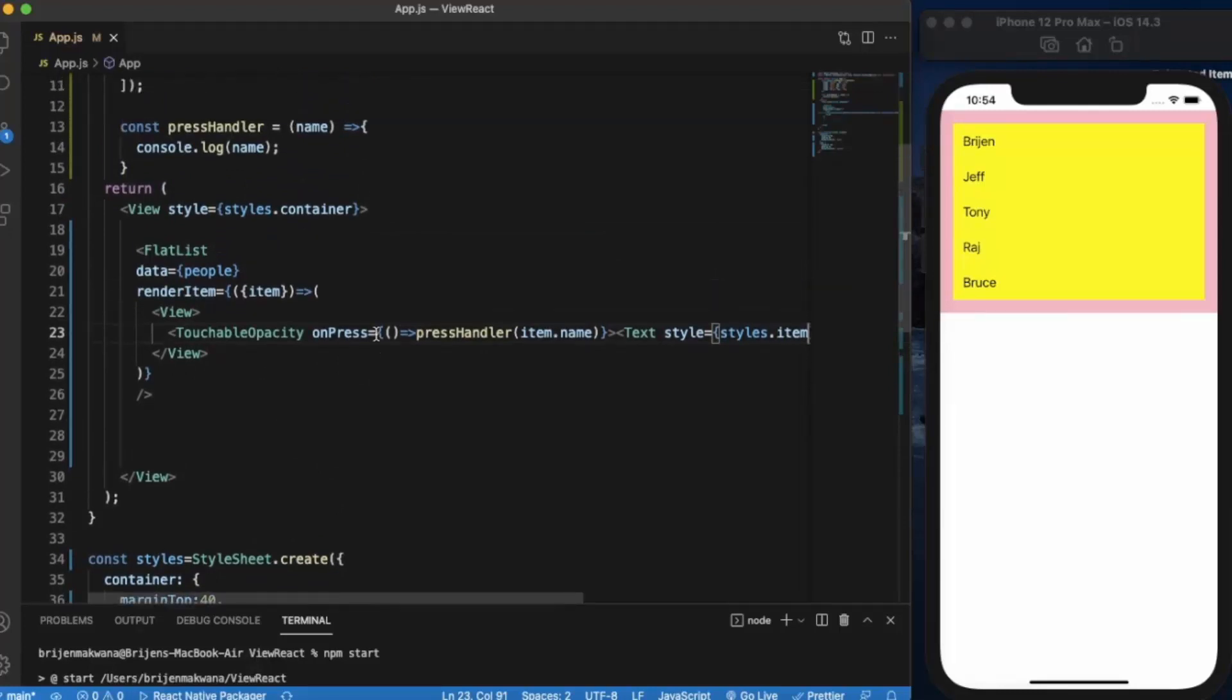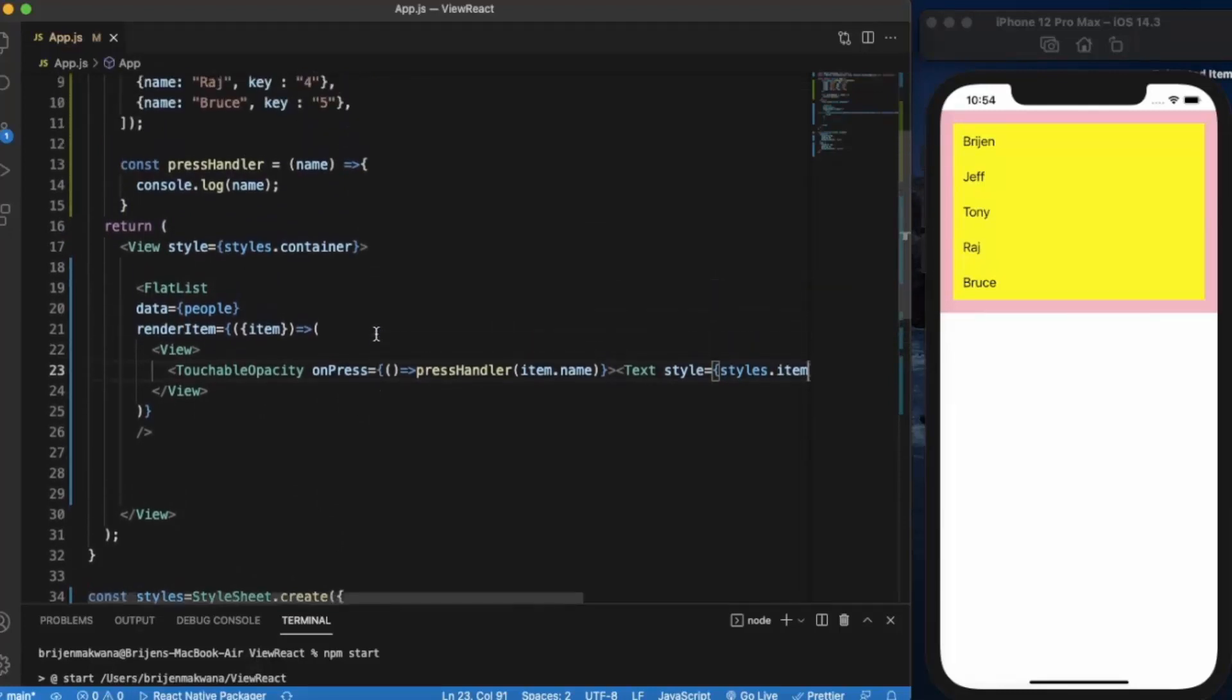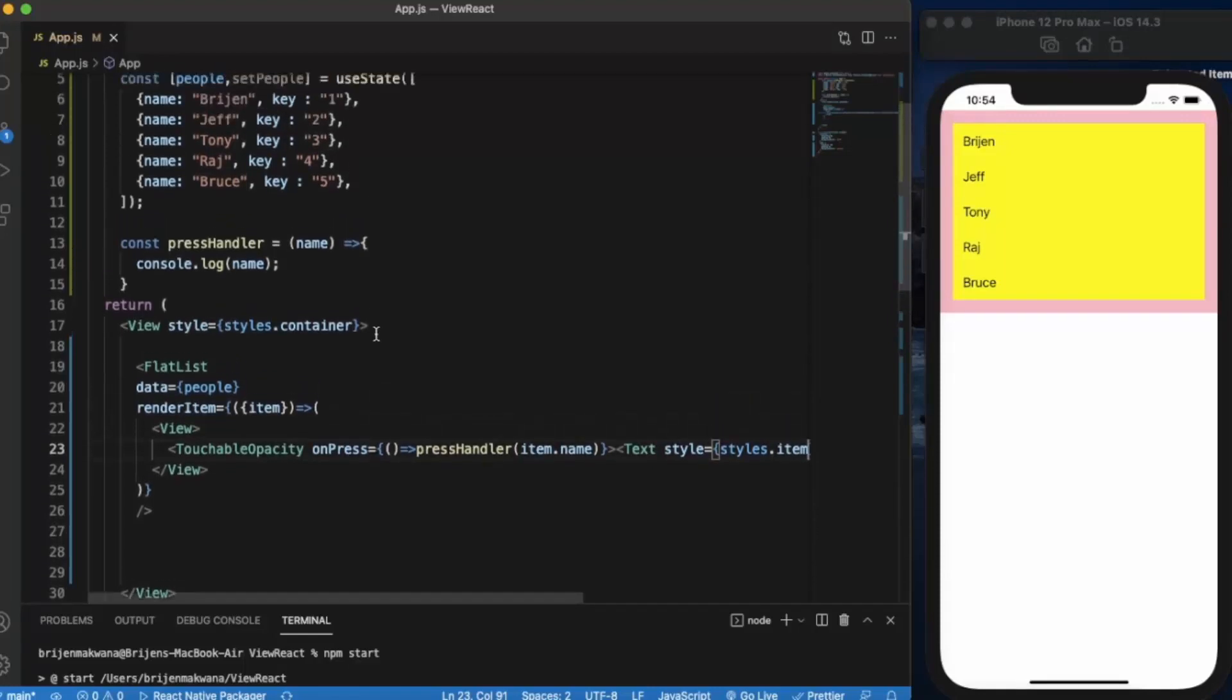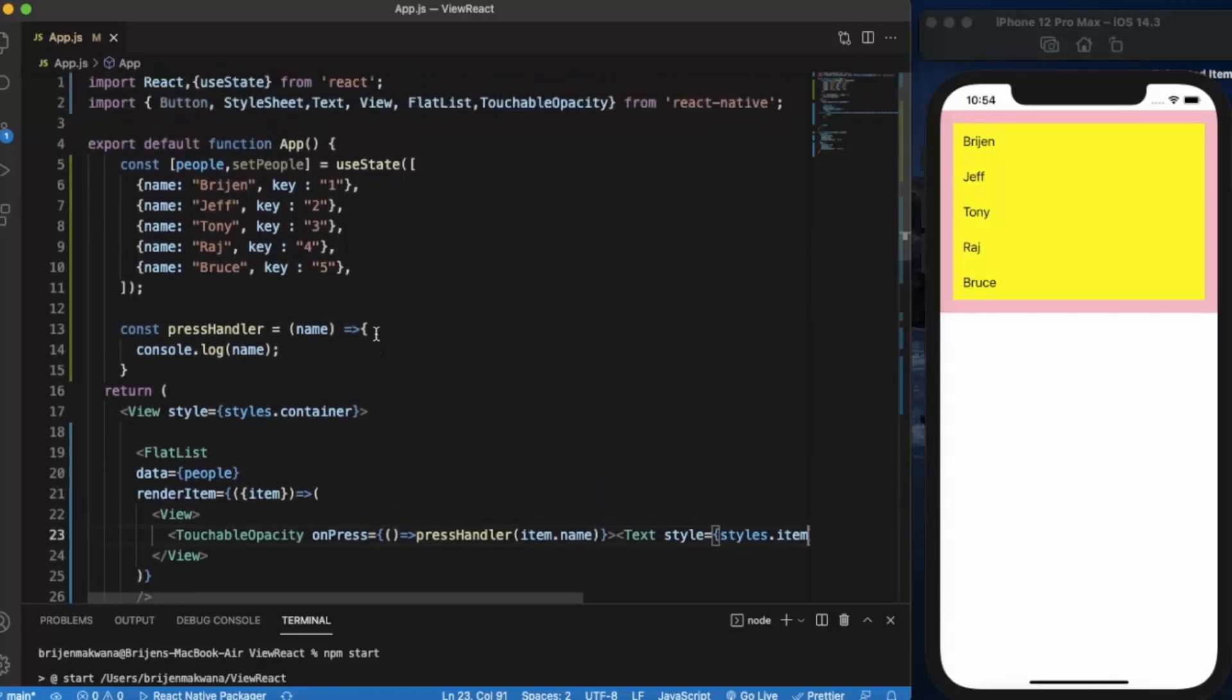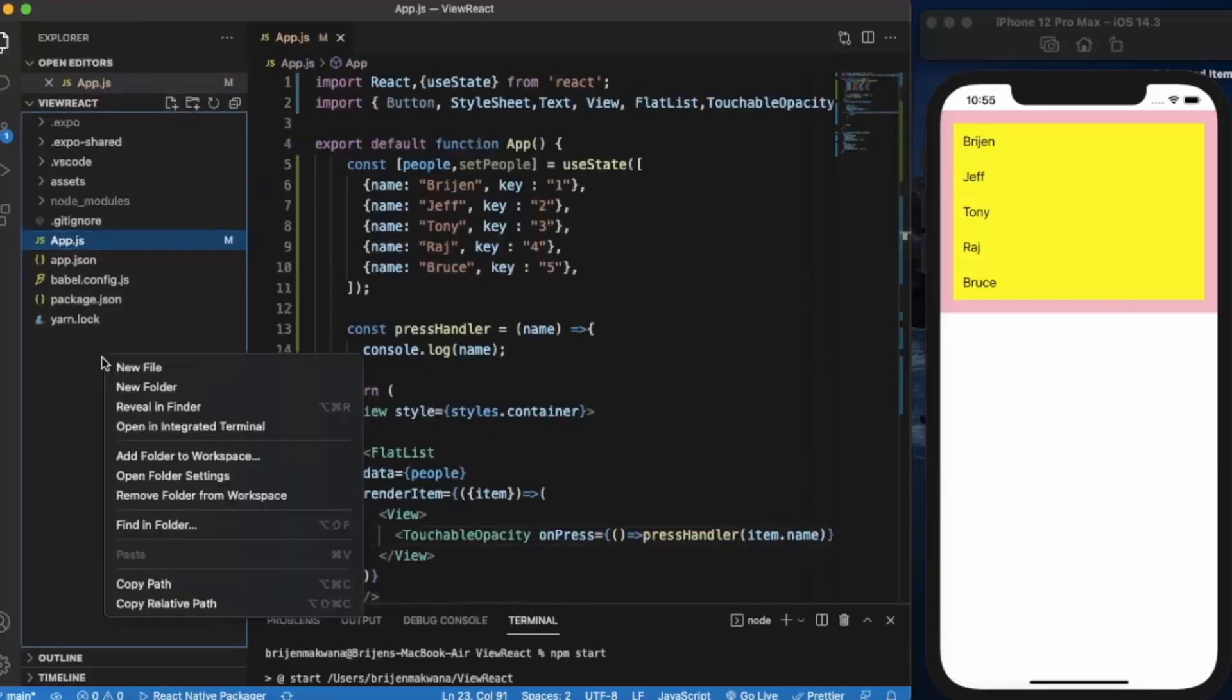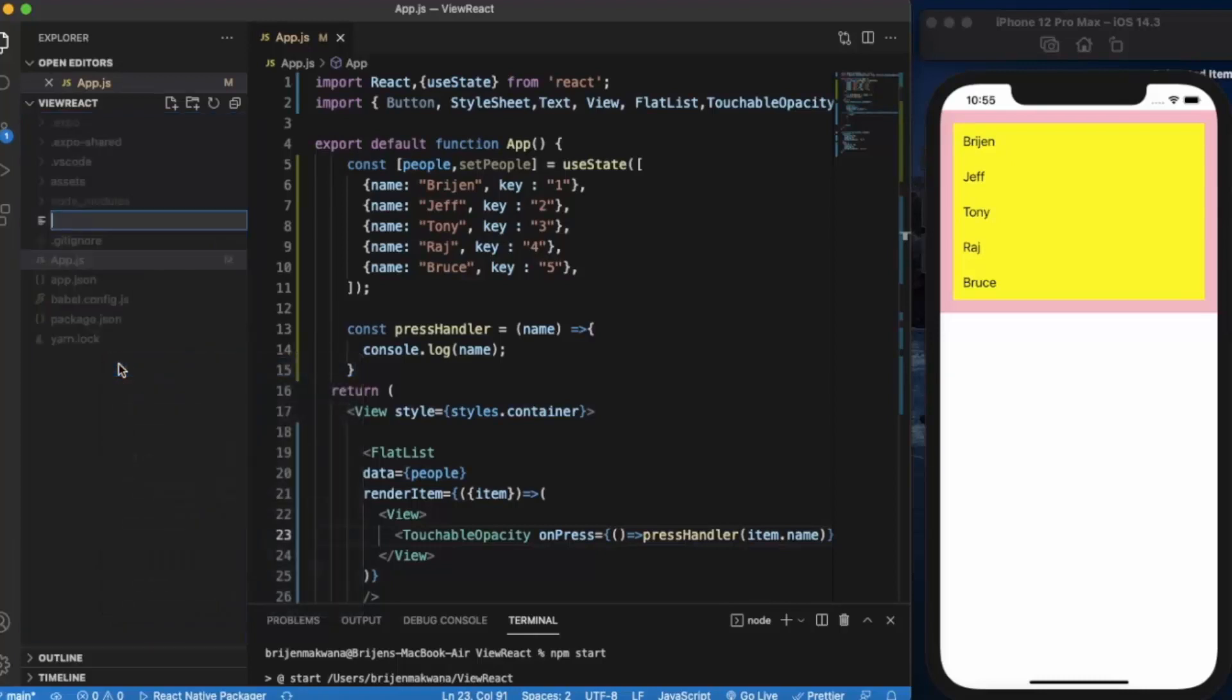And there is a third method which usually we use when you create a real life app, and it's called external styling. You create a stylesheet in an external file and then we import that external file here. So let me just create a new file and name it styles.js.